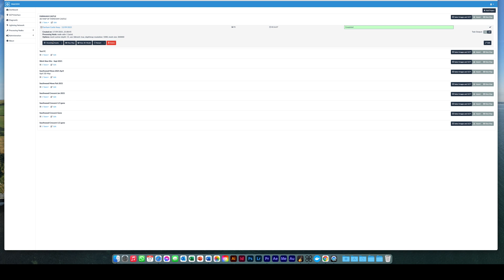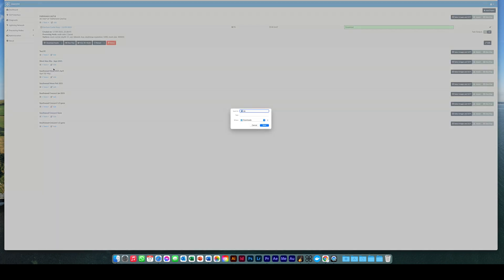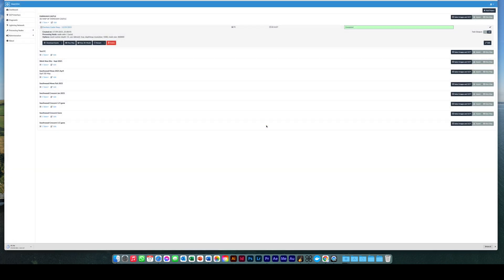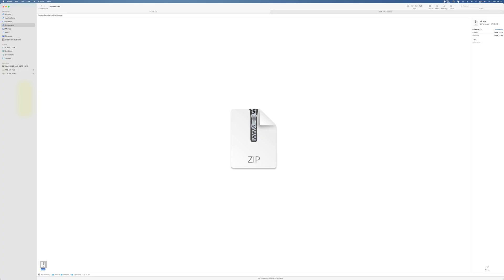Should you wish to use the 3D data you have created, you can also download it in various formats from the dashboard. Click download assets. Select the type you want to download. In this case I am going to download all assets. Locate where you want to save it and click save. It will then create a zip file with all the assets in this location.